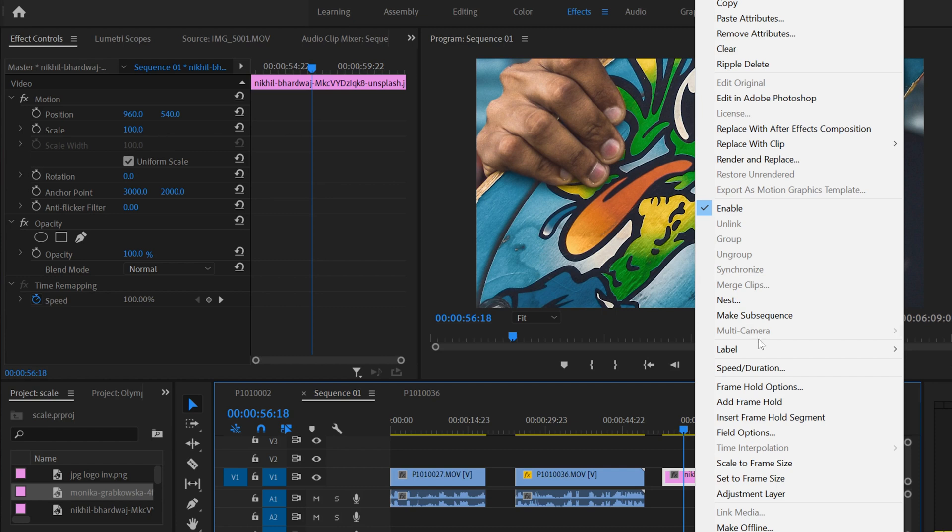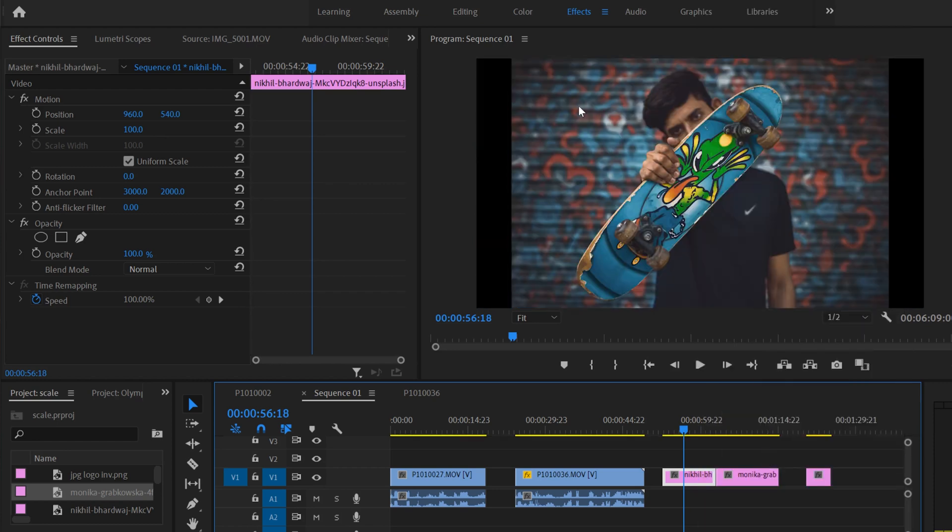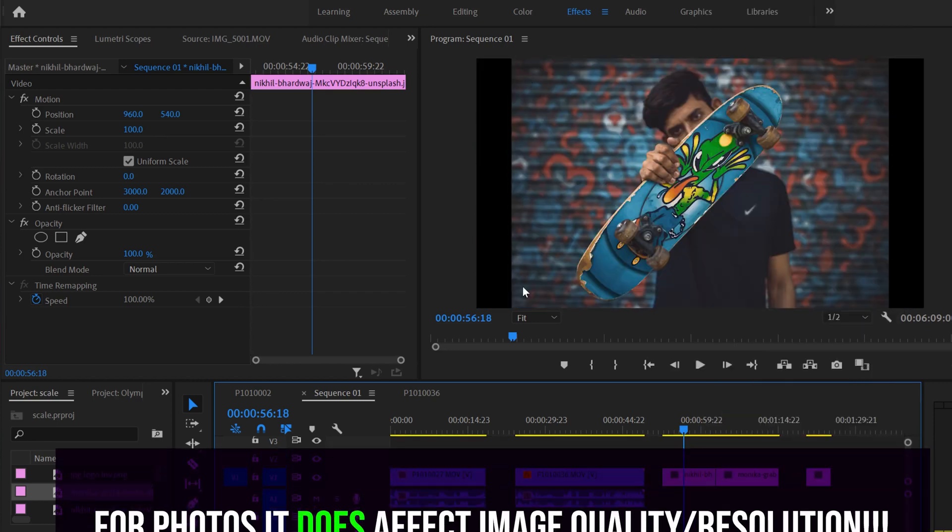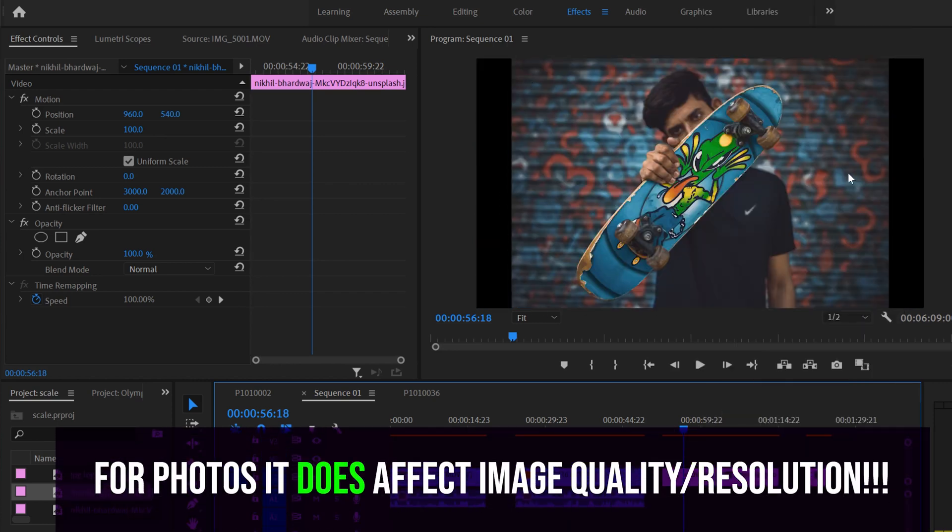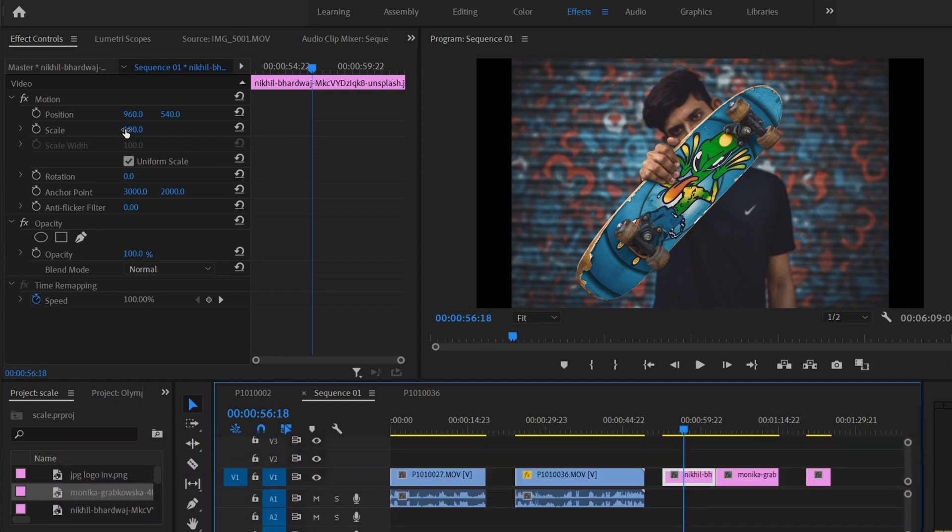Look, the same thing will happen. It'll scale it to this size. But now Premiere thinks that this 100% is the size of this image because it's rasterized it and made this 100% now, which we don't want.